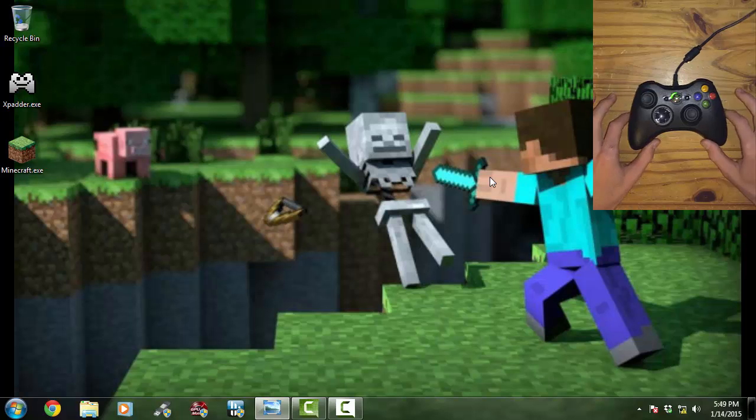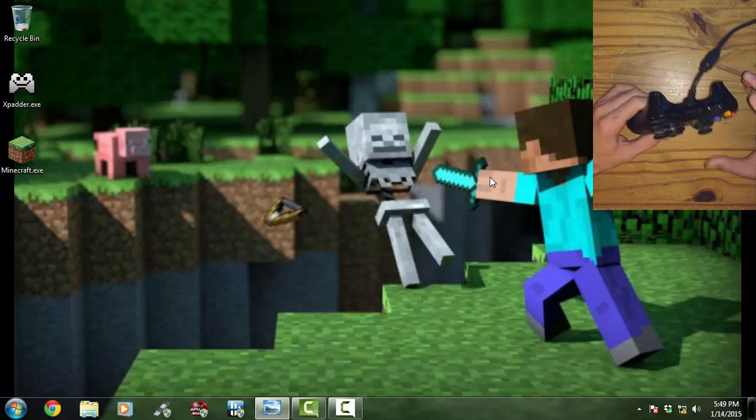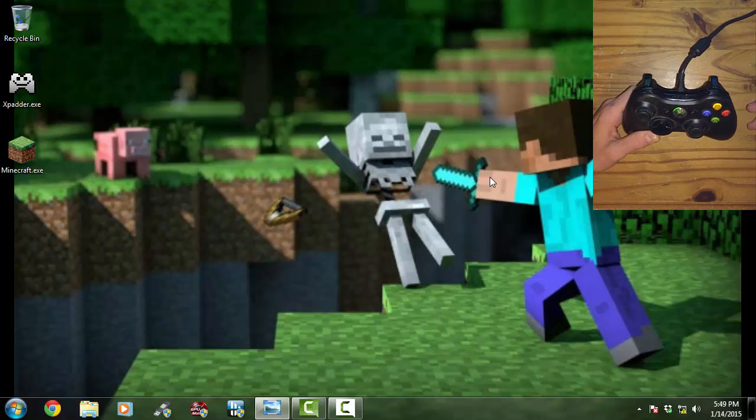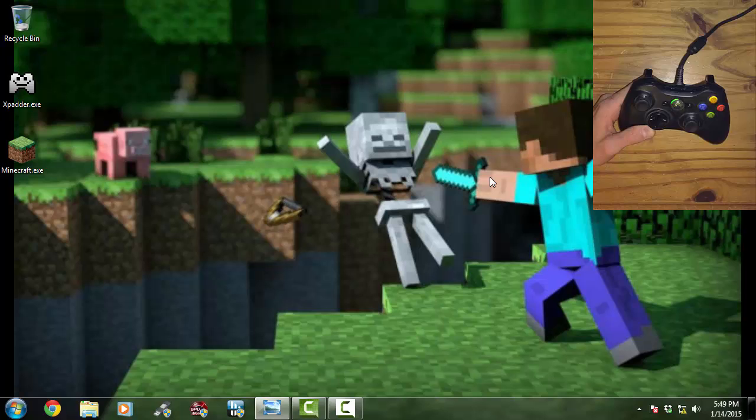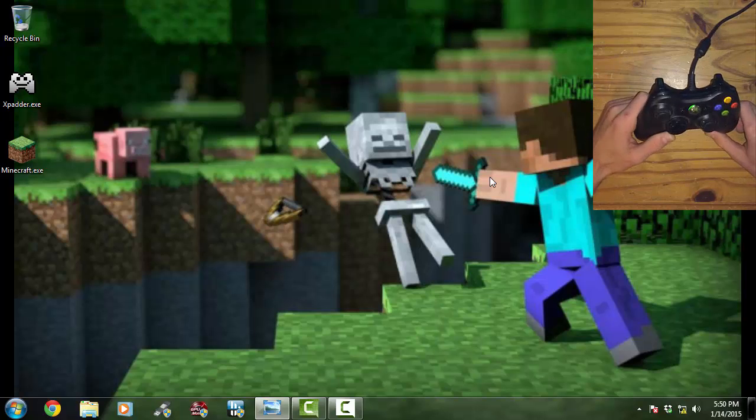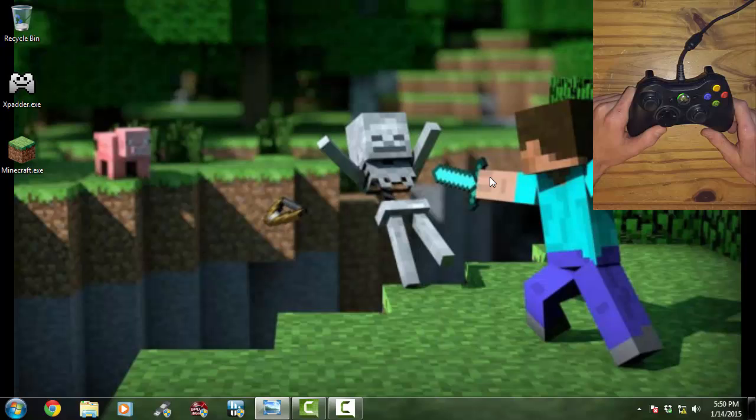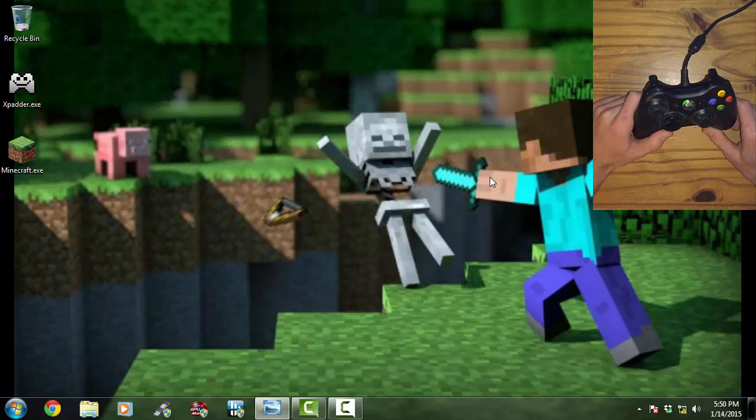But today I'm going to show you how to use your Xbox 360 controller. In this case mine's wired, but wireless will work, but you need an adapter. Just plug it up to your computer, no drivers need to be installed if you're using Microsoft.